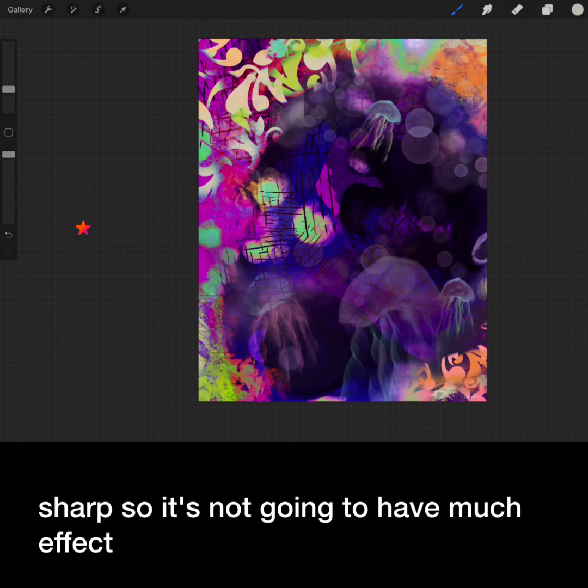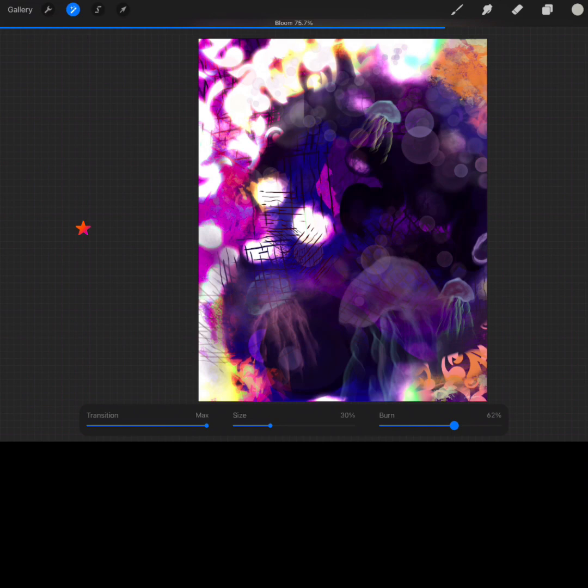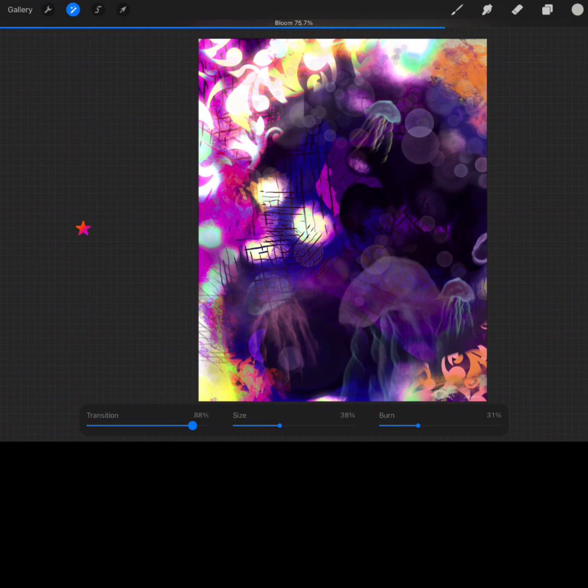Bloom acts like a glowing light. And again there are sliders on the bottom to change the degree of effect.